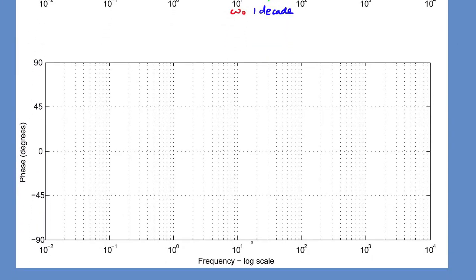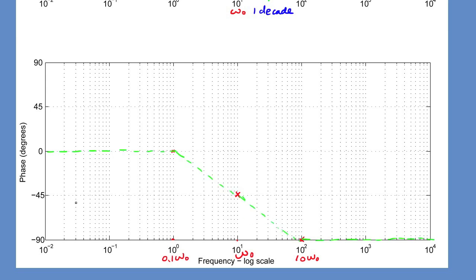For the phase changes over frequency, we find the characteristic point omega_0. For low frequency — below 0.1 times omega_0 — the phase shift is 0. For high frequency — above 10 times omega_0 — the phase shift is negative 90 degrees. At omega_0, it is negative 45 degrees. Three straight line segments connect these points, and the phase versus excitation frequency can be plotted approximately.